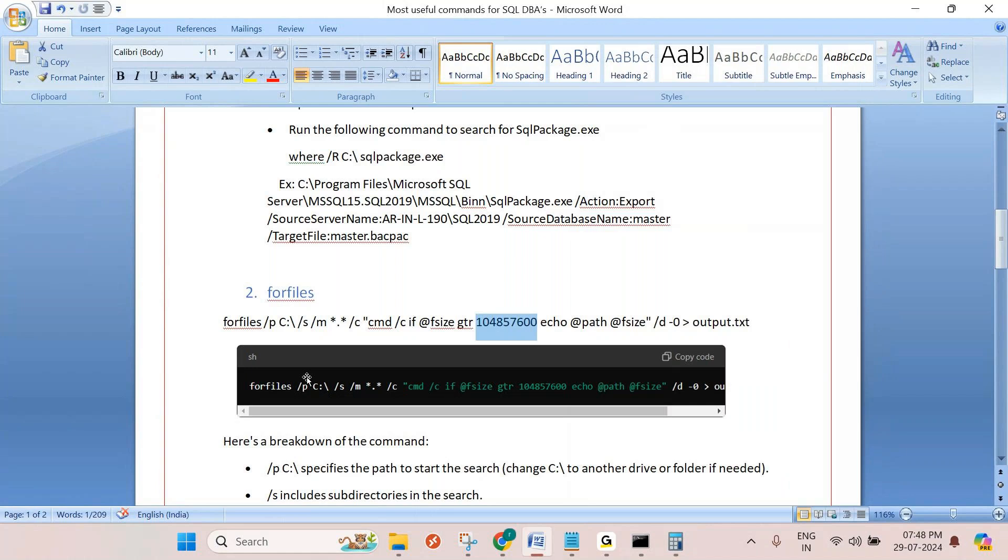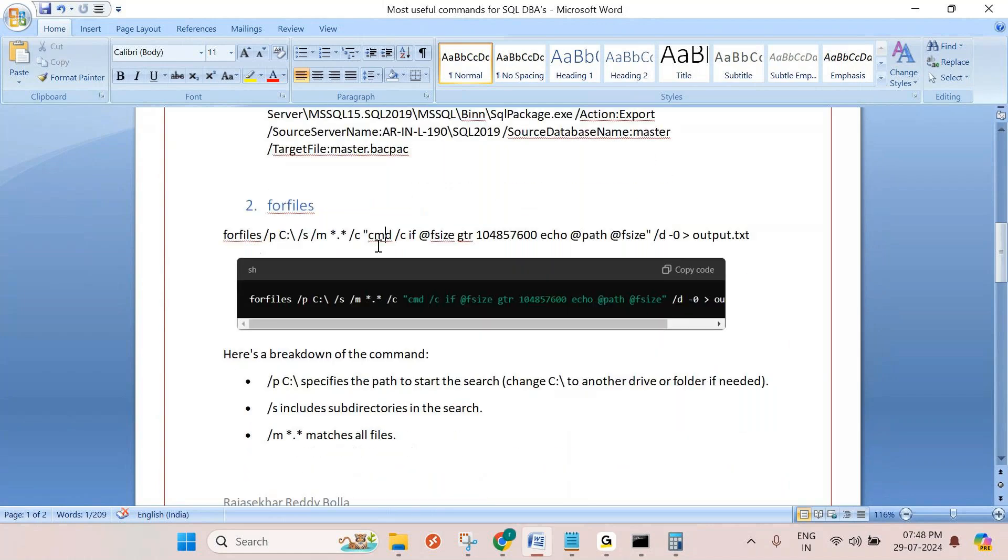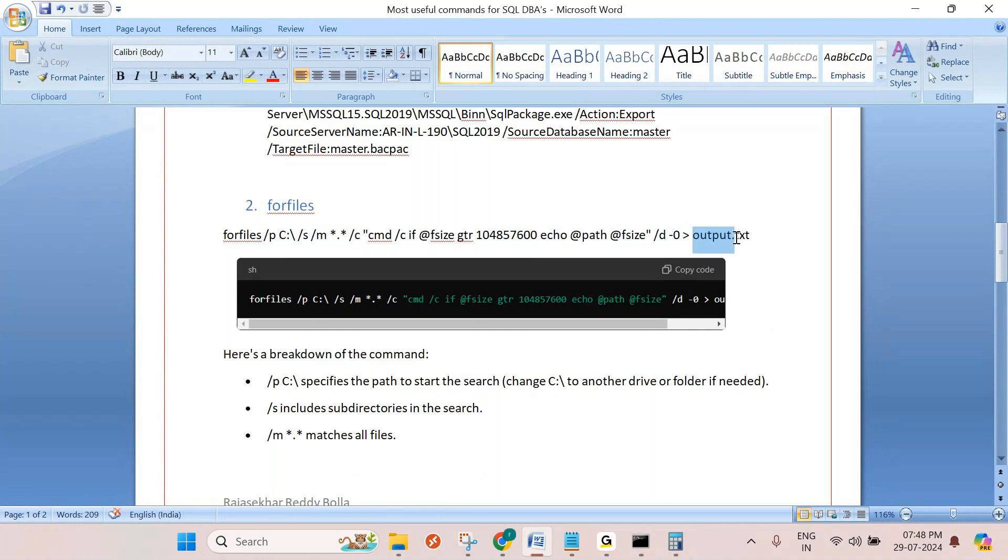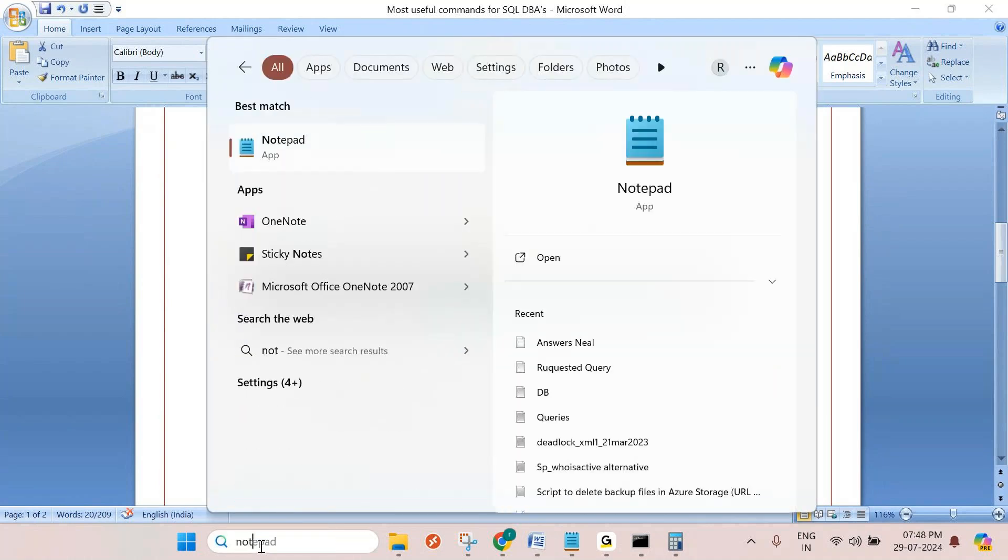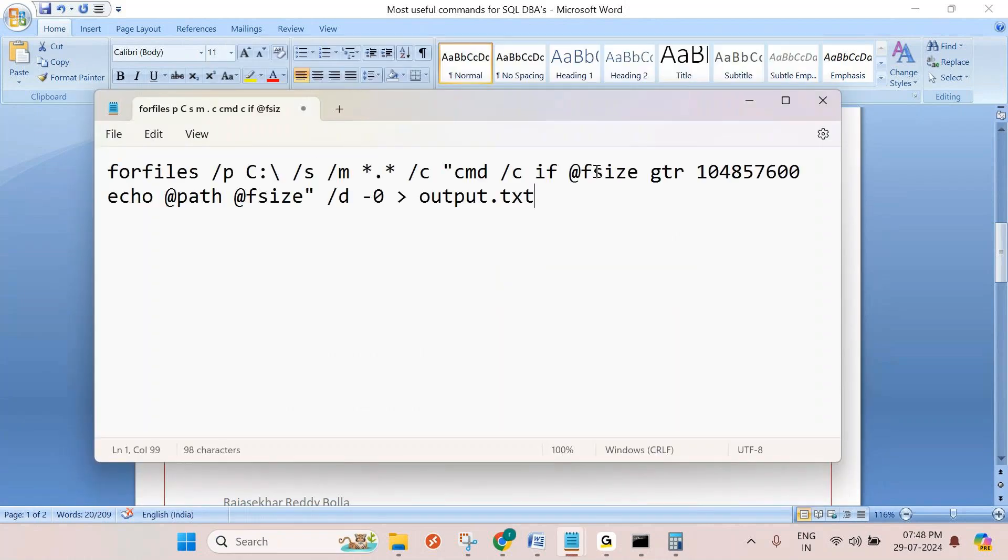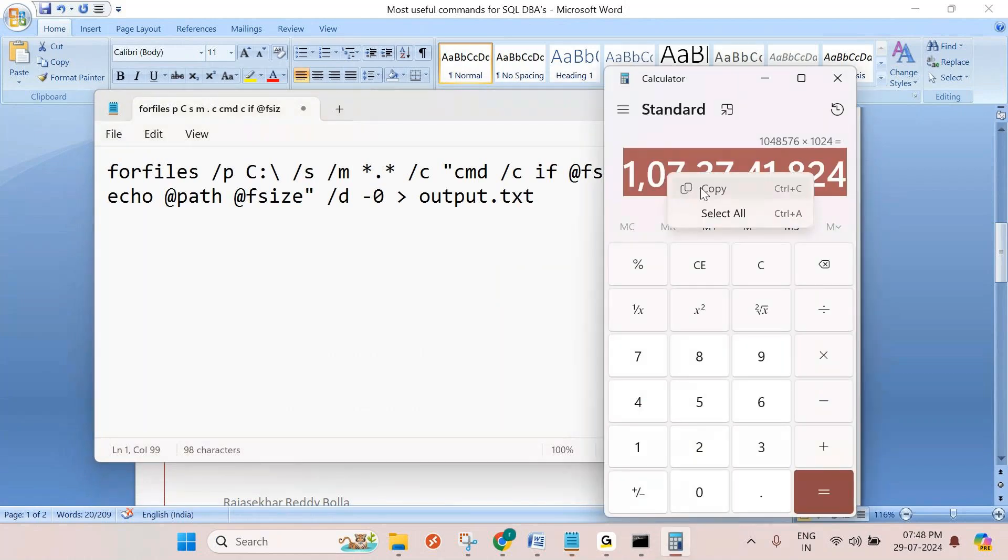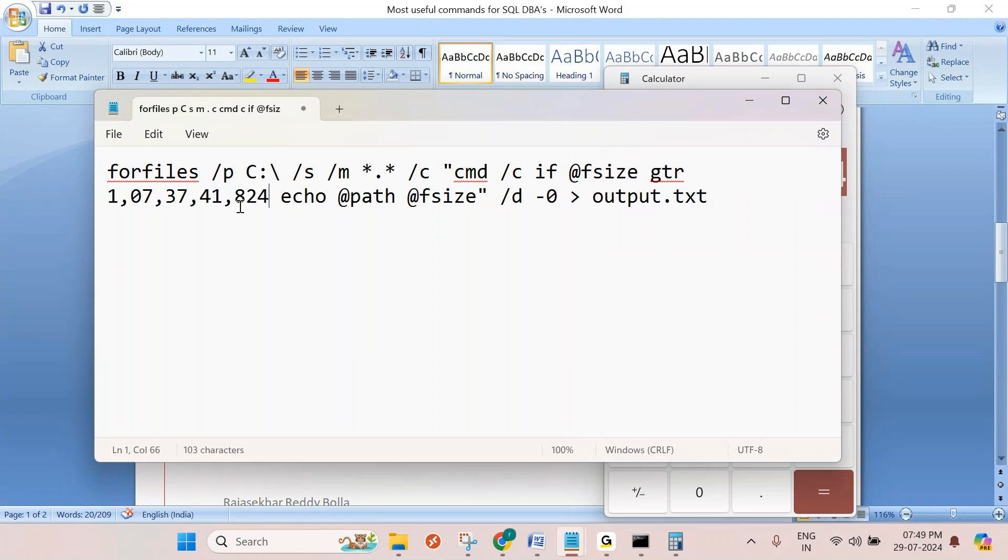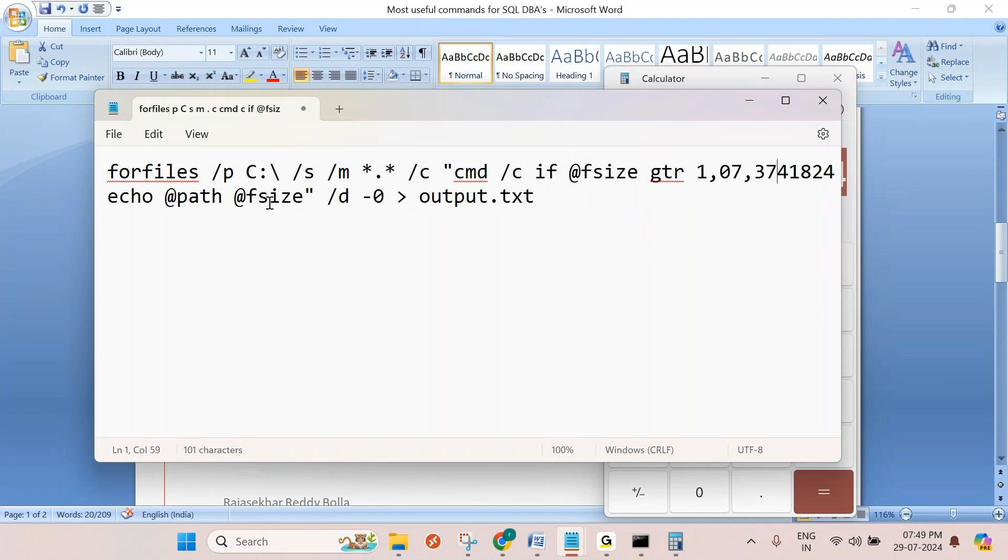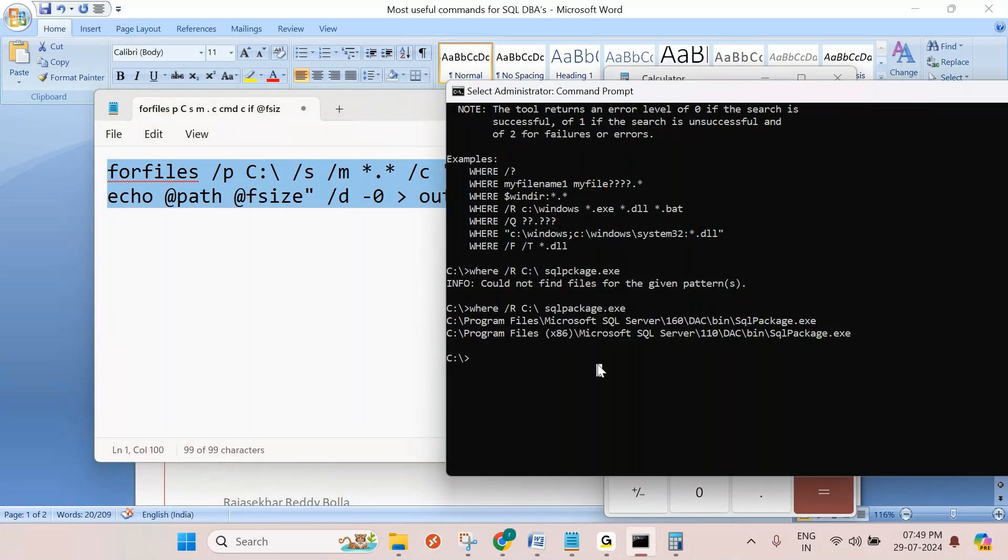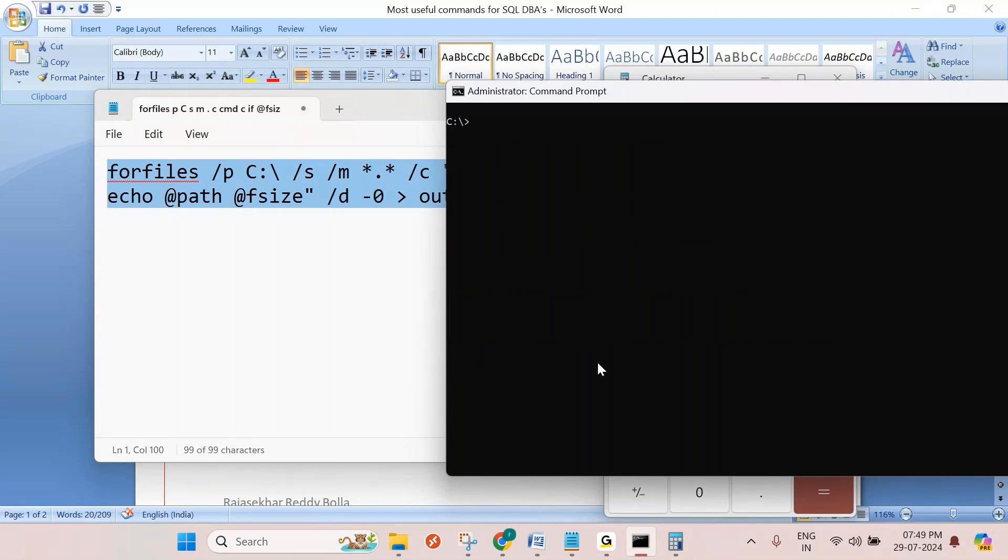Use this command, copy as it is. It also redirects - this is a redirect command - it will redirect to a file. In the file you can check it. I am keeping it in a notepad. Just paste. Here, instead of 100, you can give this value, copy and paste. Just remove the comma and delete. This will give more than 1 GB files. It will sort it. I am using CLS, which means clear screen.